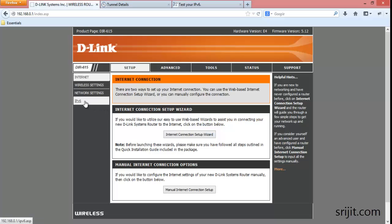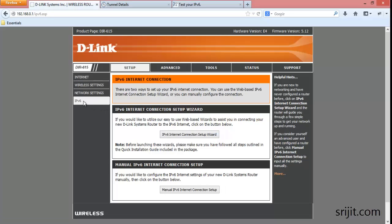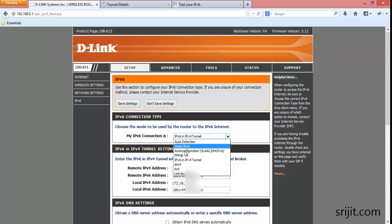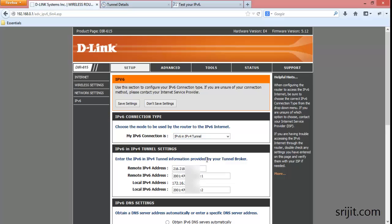Then go to IPv6. Click on manual IPv6 internet connection setup. After that, select IPv6 in IPv4 tunnel.